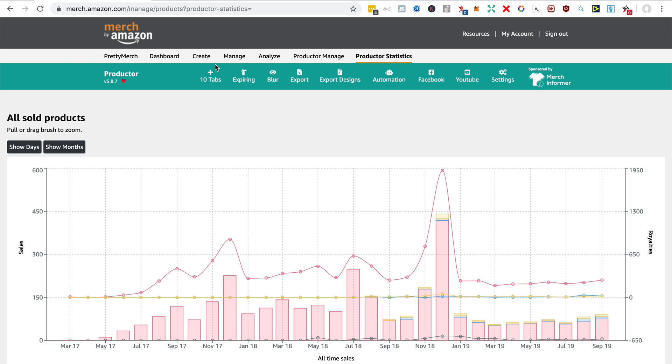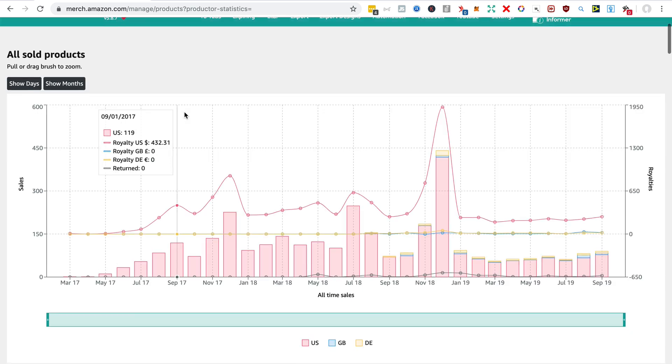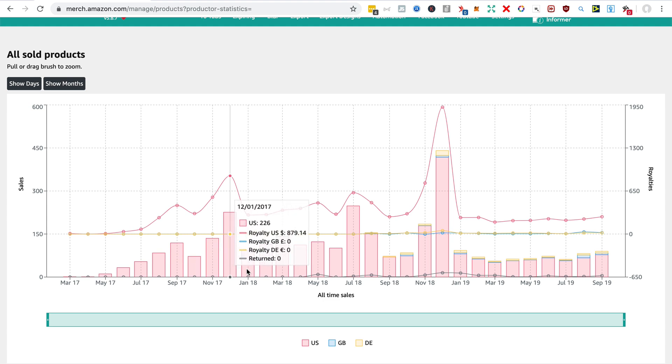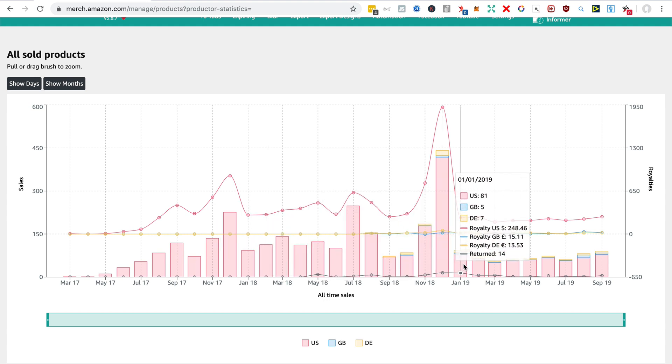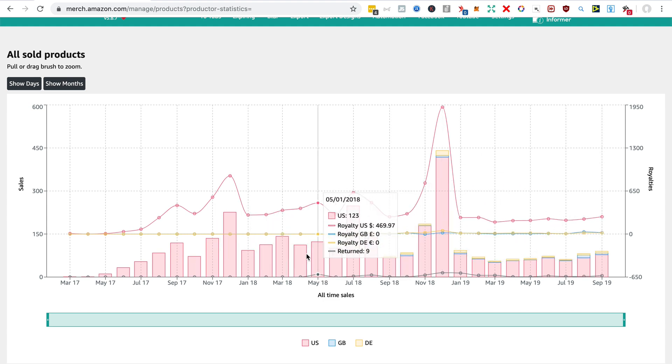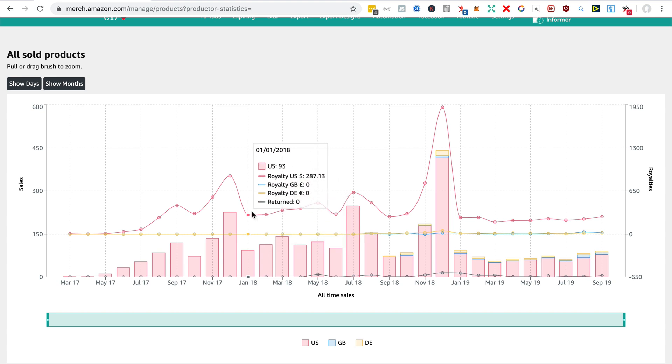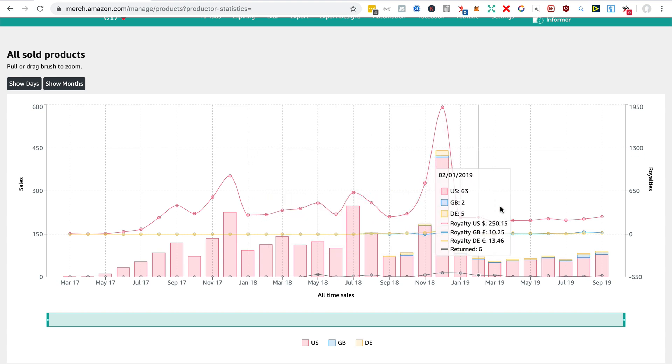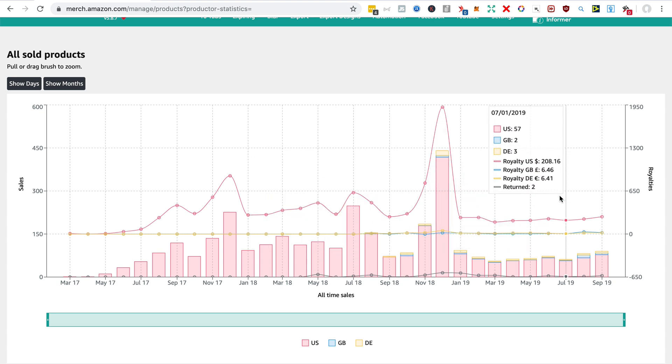Just to show you a few of the things the plugin can do for you. Here is your Merch history, all the products you've sold in these bars here, the number of products sold, and we have in this line the profit and you see it divided between US,